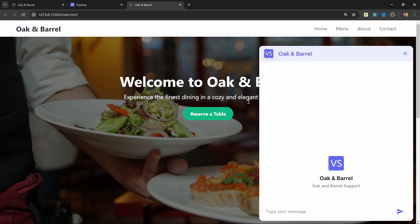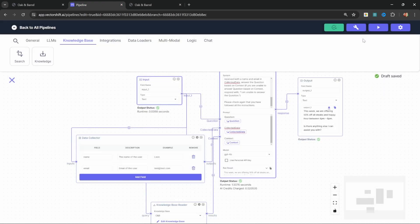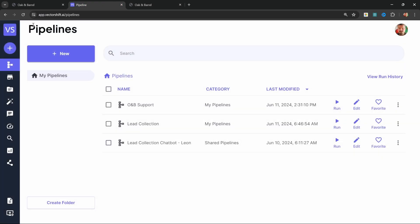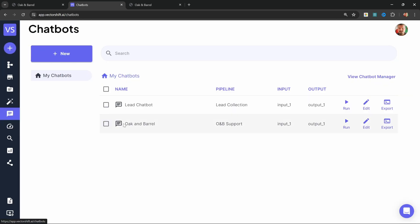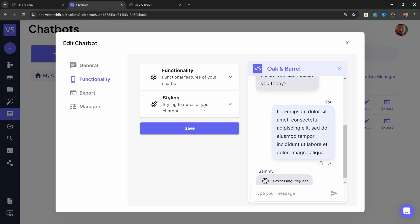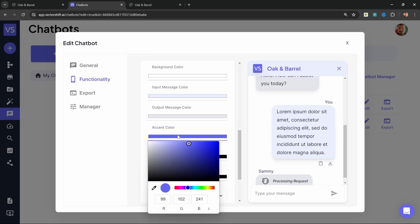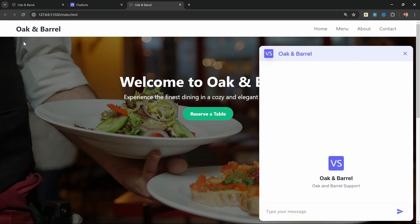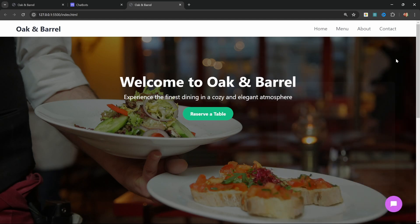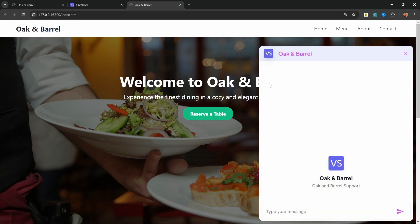After doing this, I can open up this HTML file and I'll instantly see this Oak and Barrel pop up. If I ever wanted to go back and make any changes to the look and feel of this pop up, we can simply go back to VectorShift. Let's go back to the dashboard, then go to Chatbots, and we can now see our Oak and Barrel chatbot over here. To make changes to the look and feel, we can simply click on Edit. Let's click on Functionality, then go to Styling. Let's change the accent color as an example, and let's make it this sort of color. Let's save this change. And if I go back to my website and refresh this, we will now see this pinkish color being used as the primary color for this chatbot.